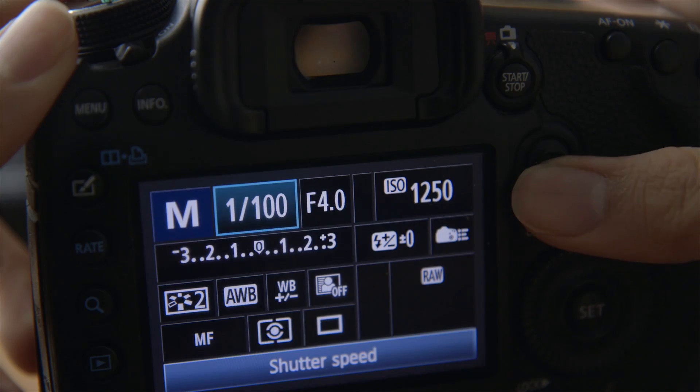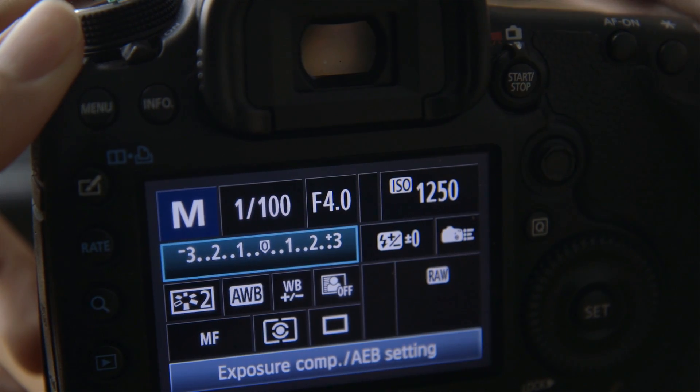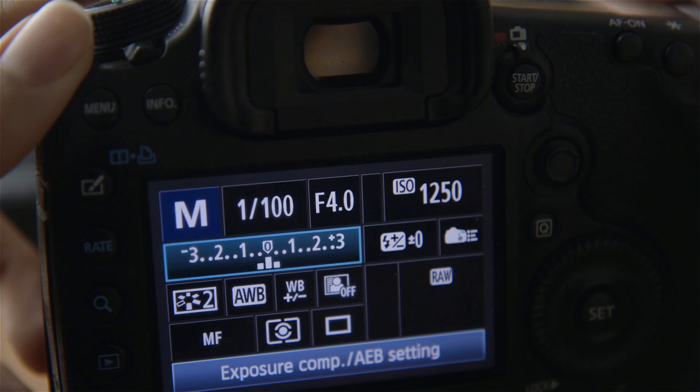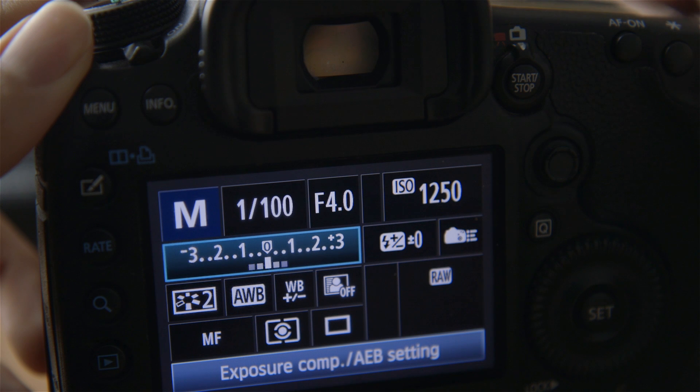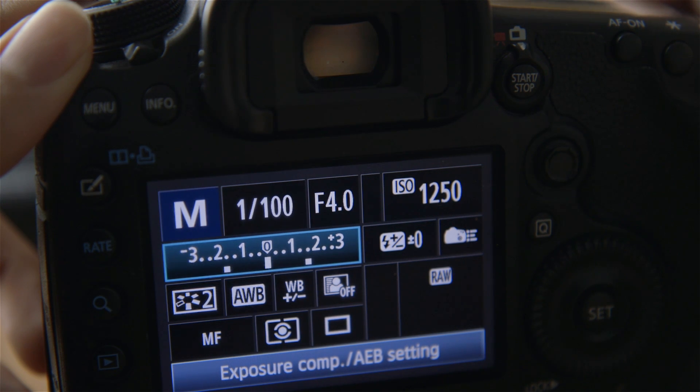If you go into the quick menu of your camera and you select the exposure bar, then you proceed to turn the main dial, you will notice three dots appear on the bottom of the exposure bar. As you continue to turn the dial, you'll realize that the range of these dots increase — they start to spread out throughout the exposure bar. Automatic Exposure Bracketing is active when you see those three dots.